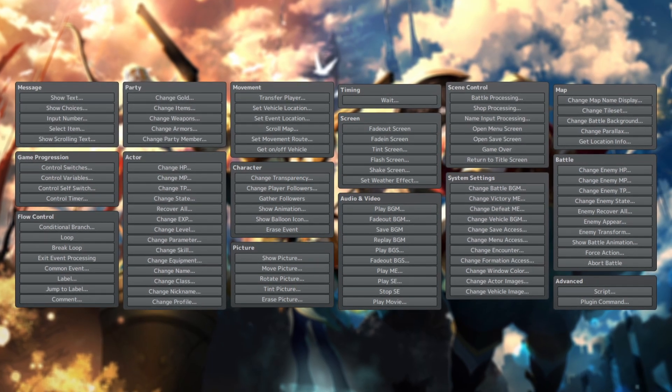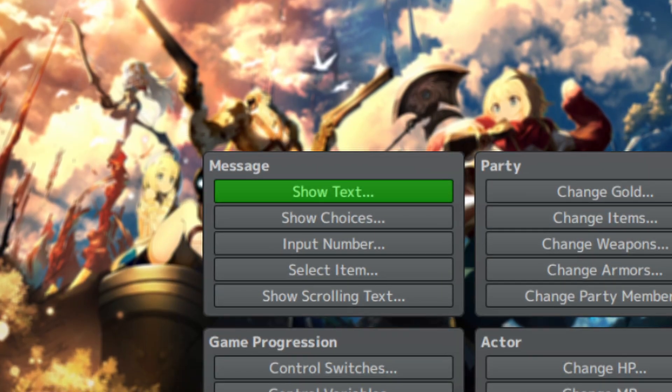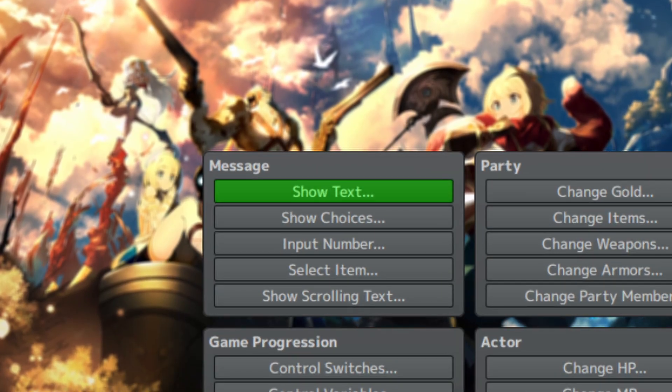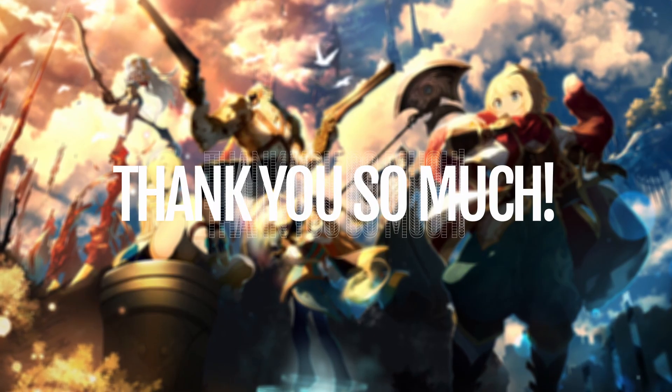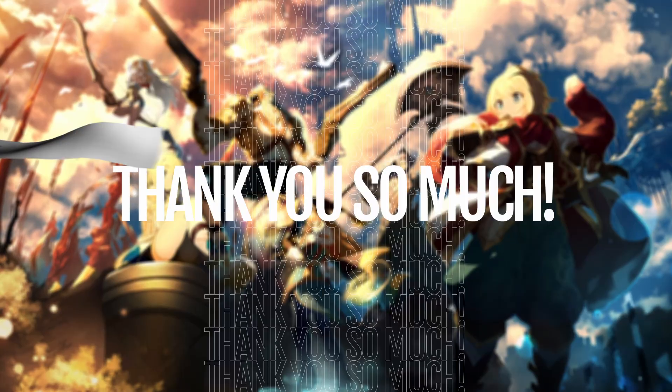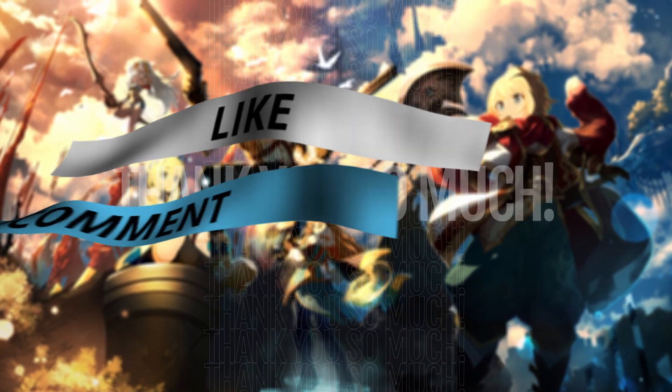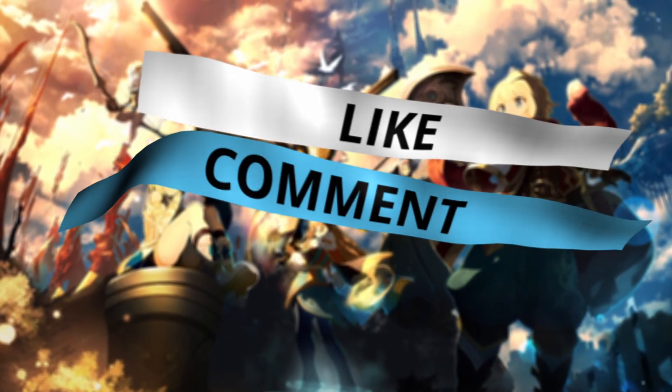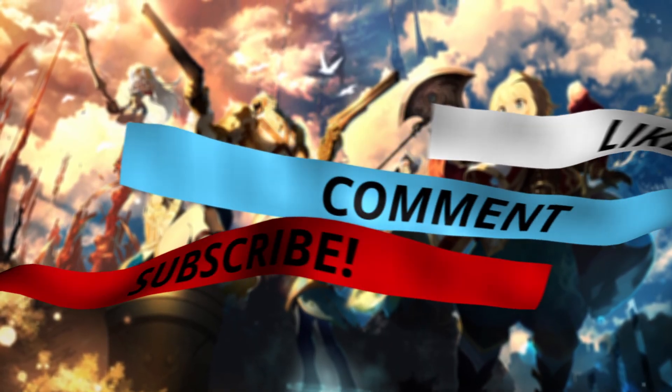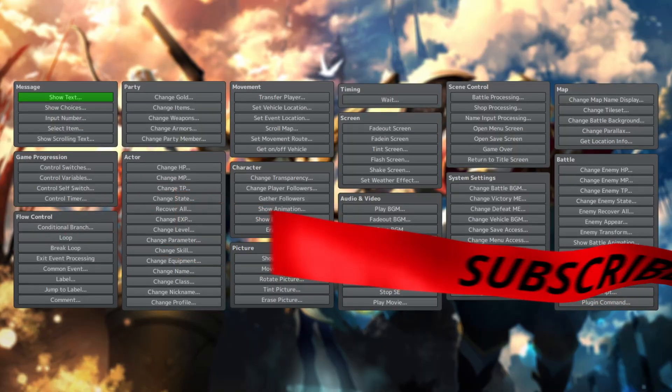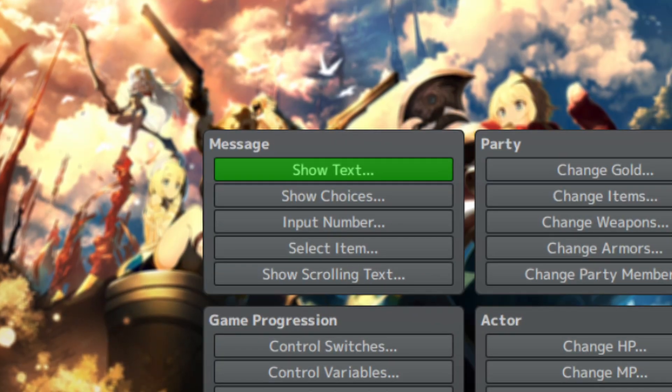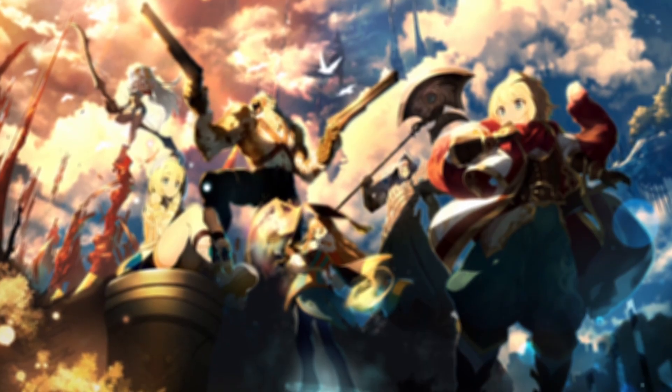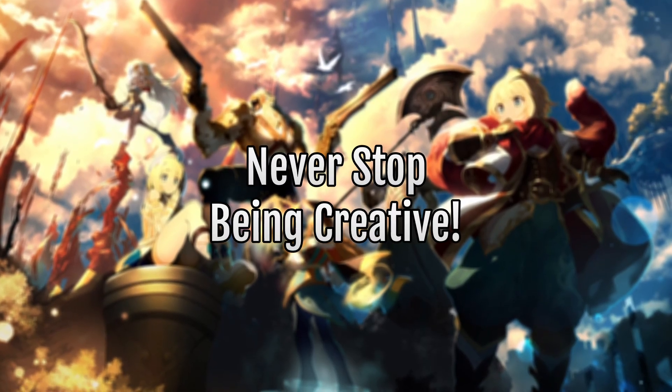And that's that. You are now equipped with the knowledge on how to show text in RPG Maker MV and MZ with pure JavaScript. Thank you so much for watching all the way to the end. I hope you enjoyed the episode. If you did, make sure to leave a like, comment, let me know what you liked about it. And don't forget to subscribe so you know when the next episode goes up where we'll be going over how to show choices using JavaScript. Thank you so much again, and remember, never stop being creative.